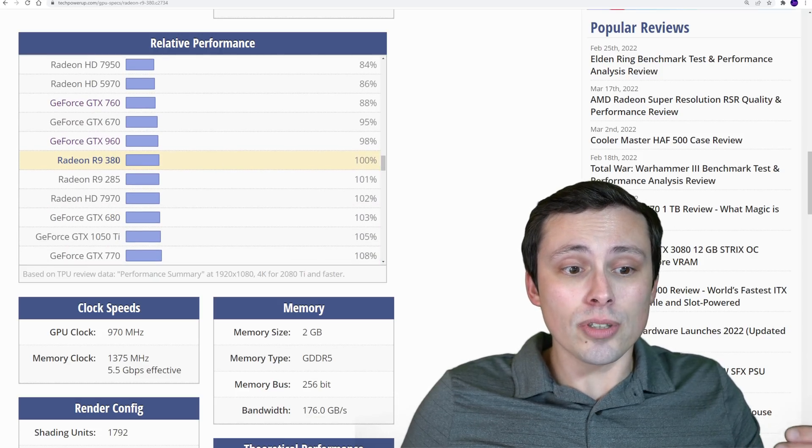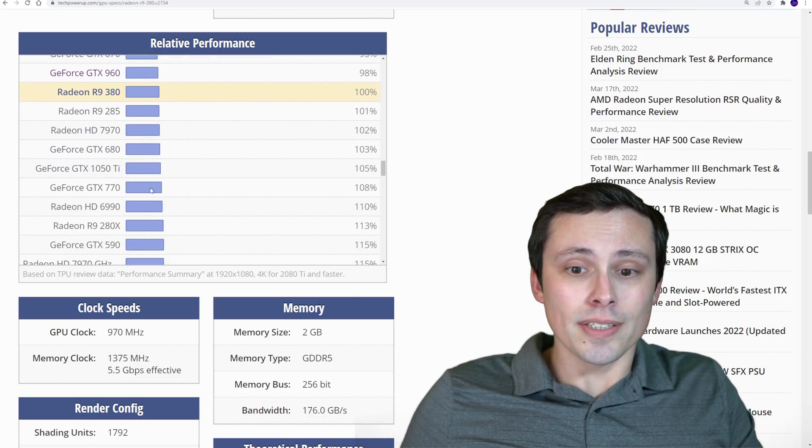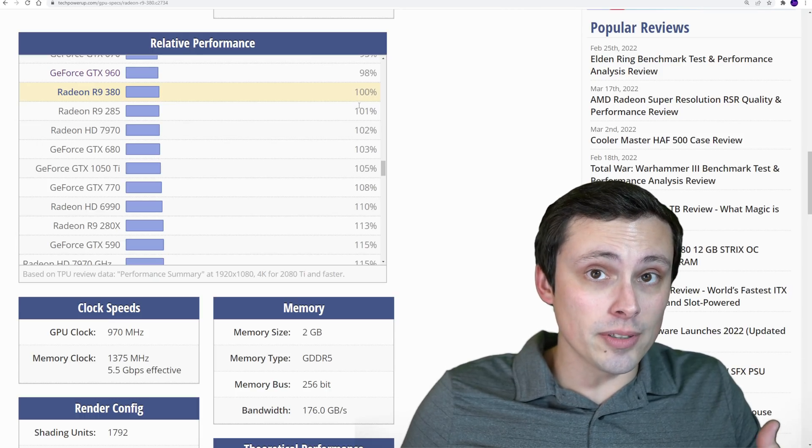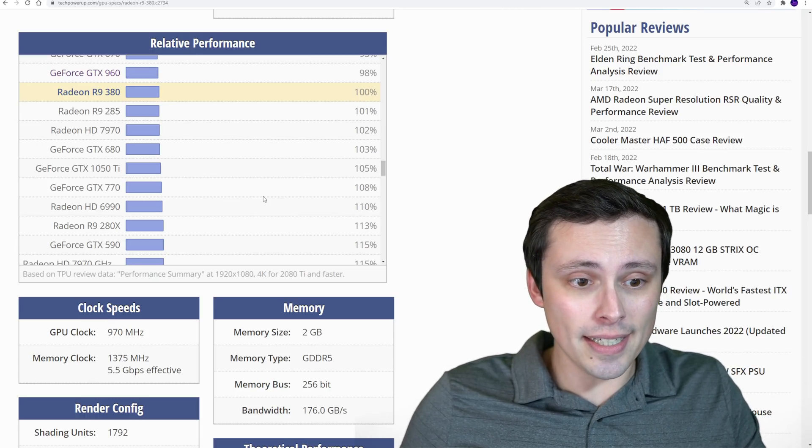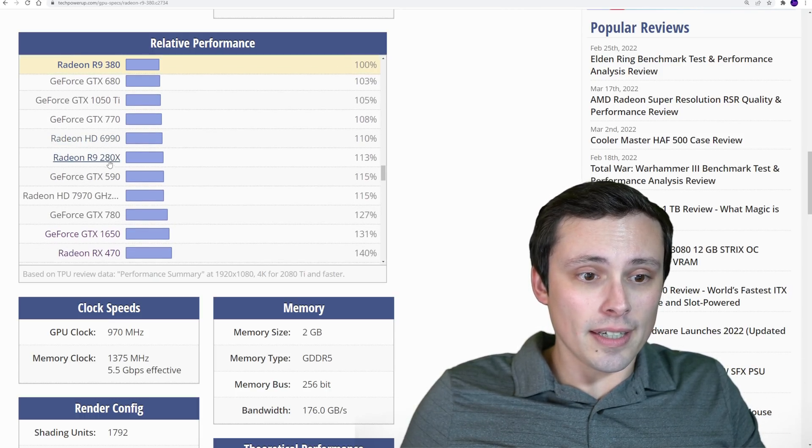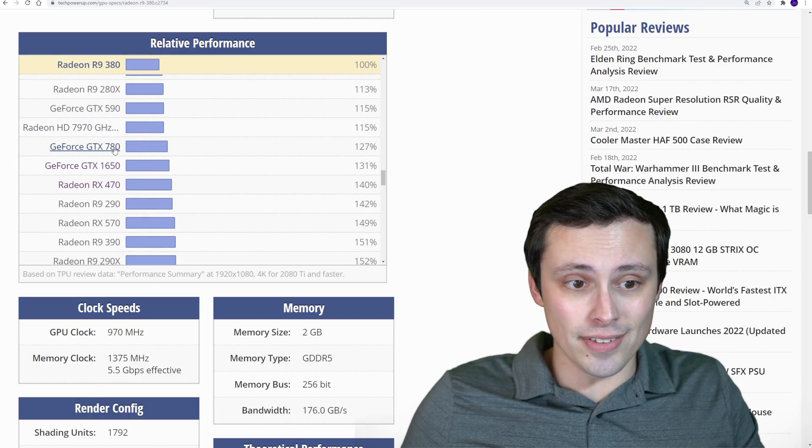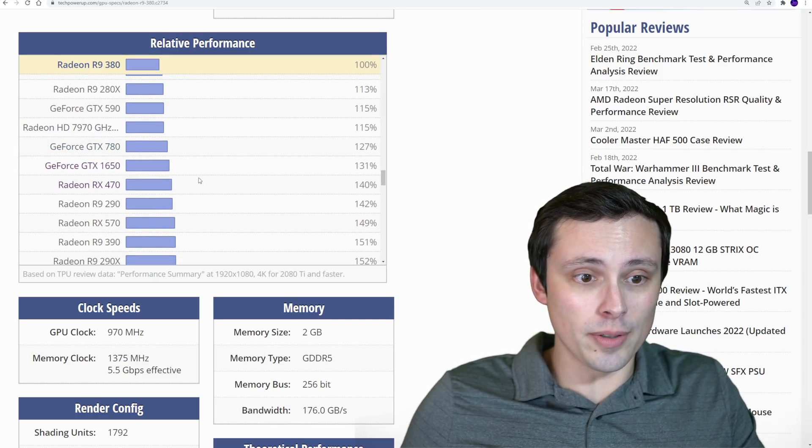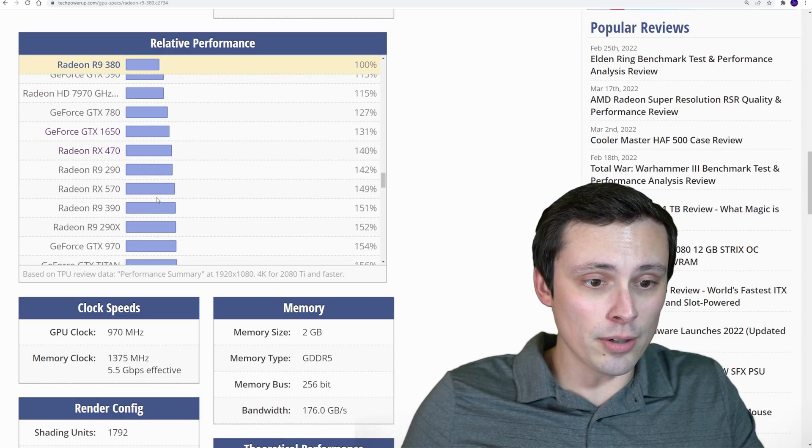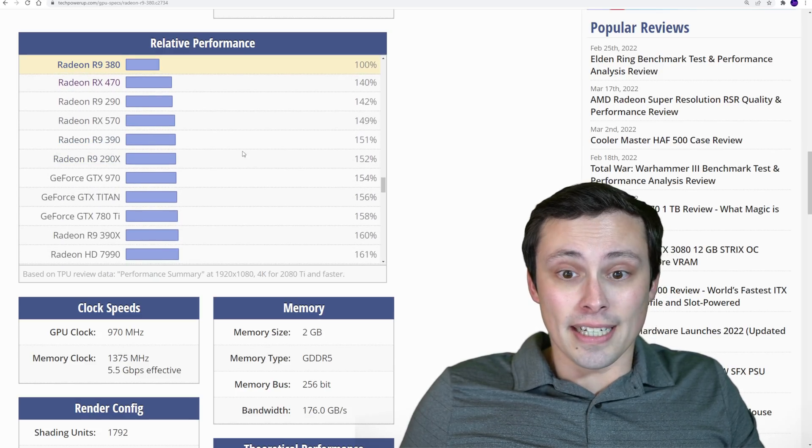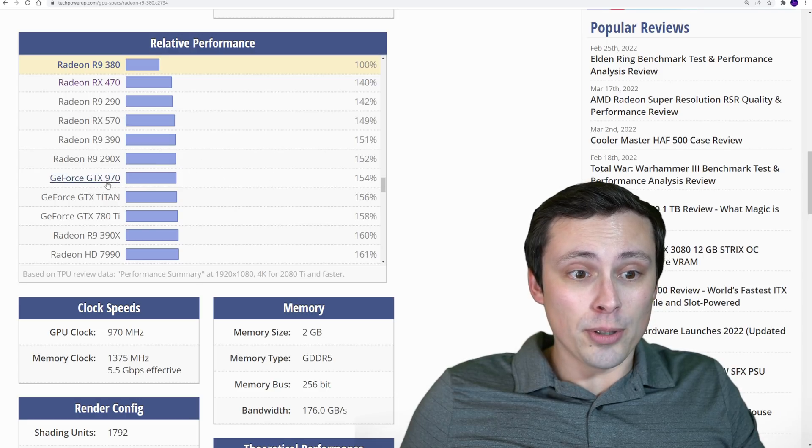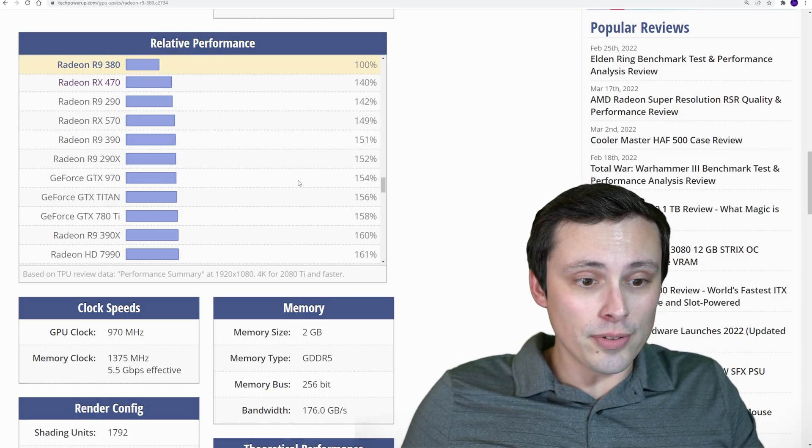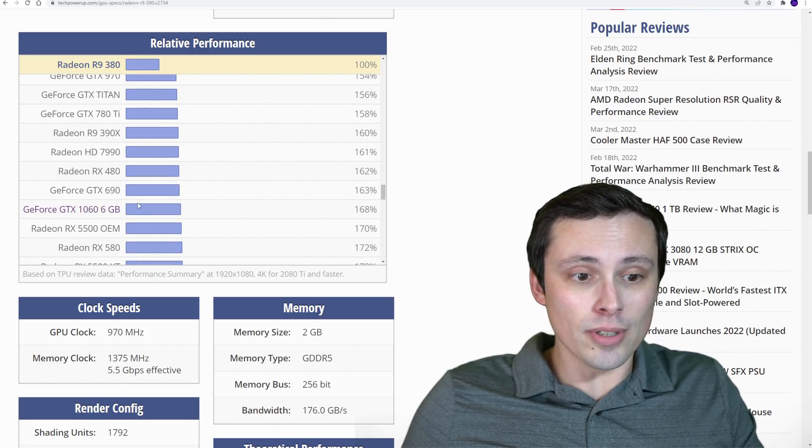Now as you start coming up, we're seeing cards like the 1050 Ti again on a very similar performance tier to the R9 380. And then we start coming up even more powerful here like your GTX 780 is about 27% more powerful. You got your 1650 is about 30% more powerful. You got your R9 390 at 50% more powerful. Your 970 is 50% more powerful.